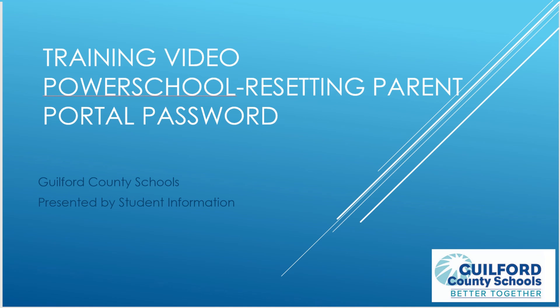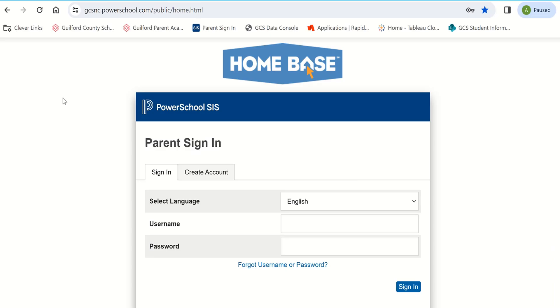Greetings and welcome to Guilford County Schools student information training video: resetting your parent portal password from PowerSchool's parent portal. It's a challenge to keep up with so many passwords. Here's how to reset your PowerSchool parent portal password.